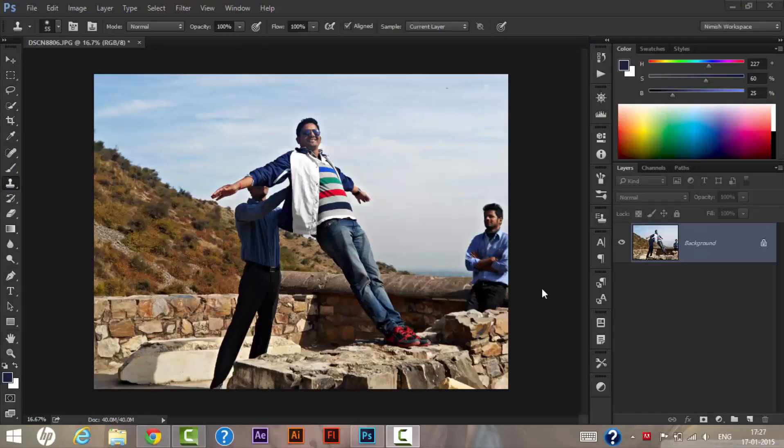Hello guys, welcome to the You Should Know TV channel. Today in this video I'll be showing you how we can remove any object from a photo using Photoshop.